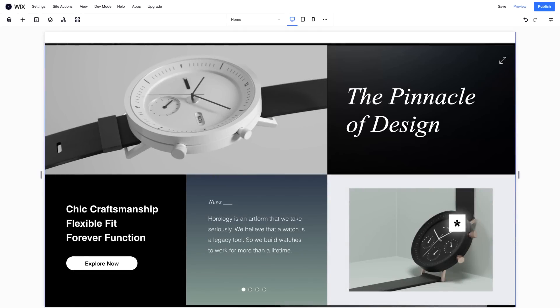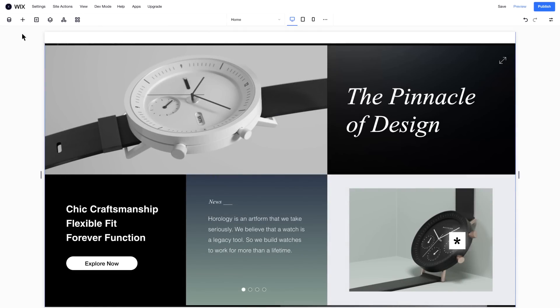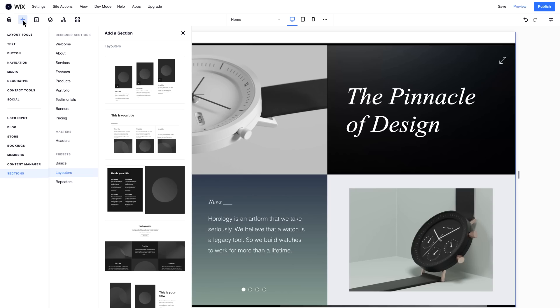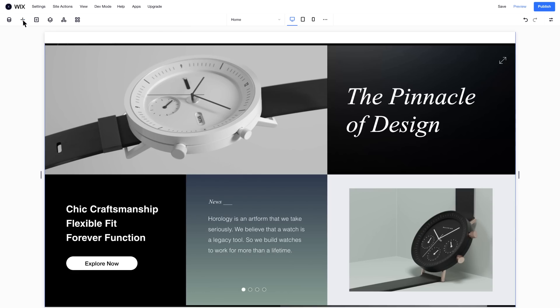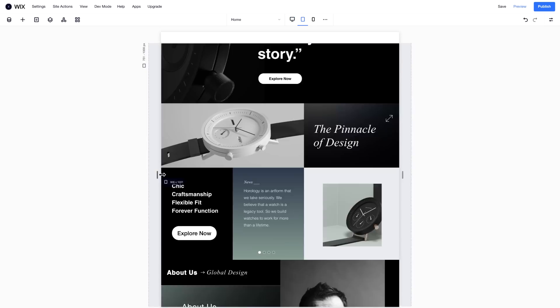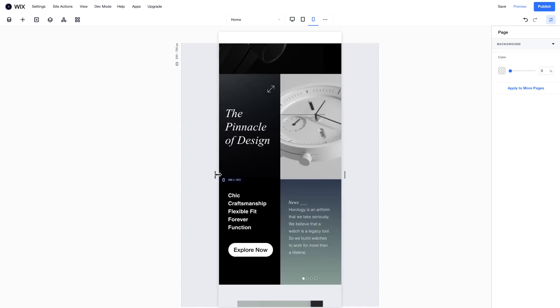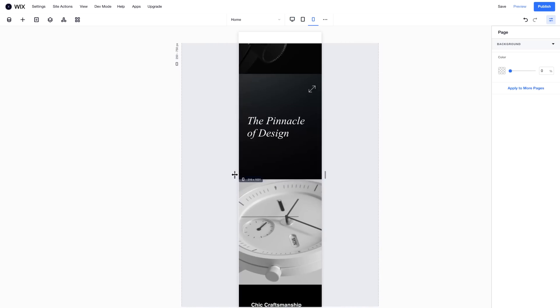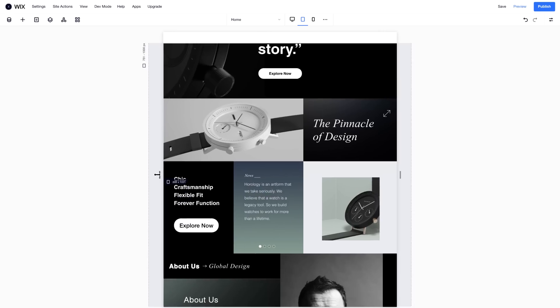For a more structured section design, use a Layouter, which you'll find in the Add panel. A Layouter is a smart layout tool that's made up of a collection of responsive containers. Drag the handles to see how your content seamlessly reorganizes across viewports.